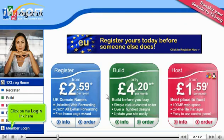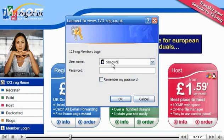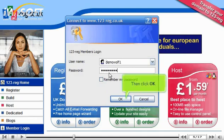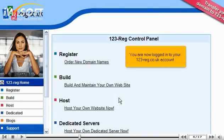Click on the login link. Enter your 123reg.co.uk account username and password in the boxes, then click OK. You are now logged into your 123reg.co.uk account.